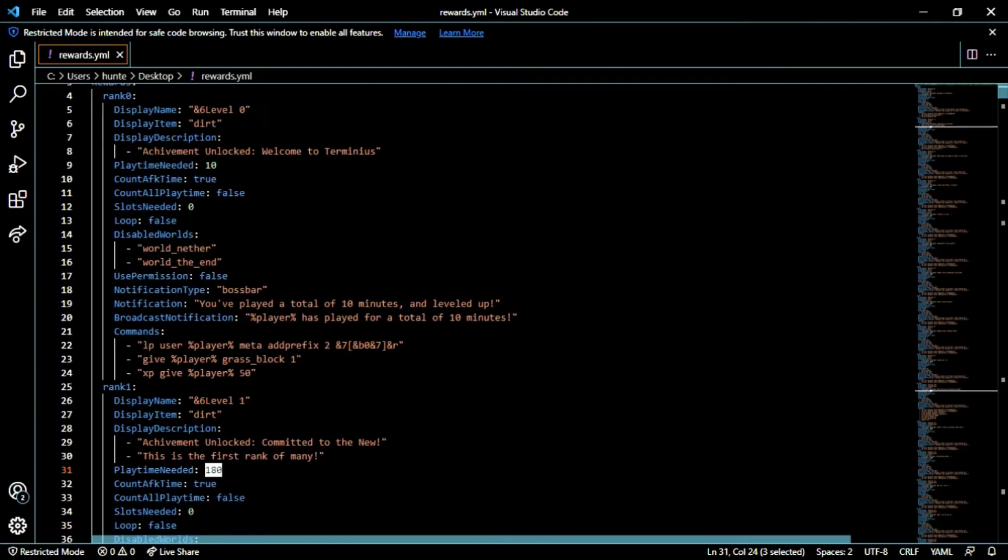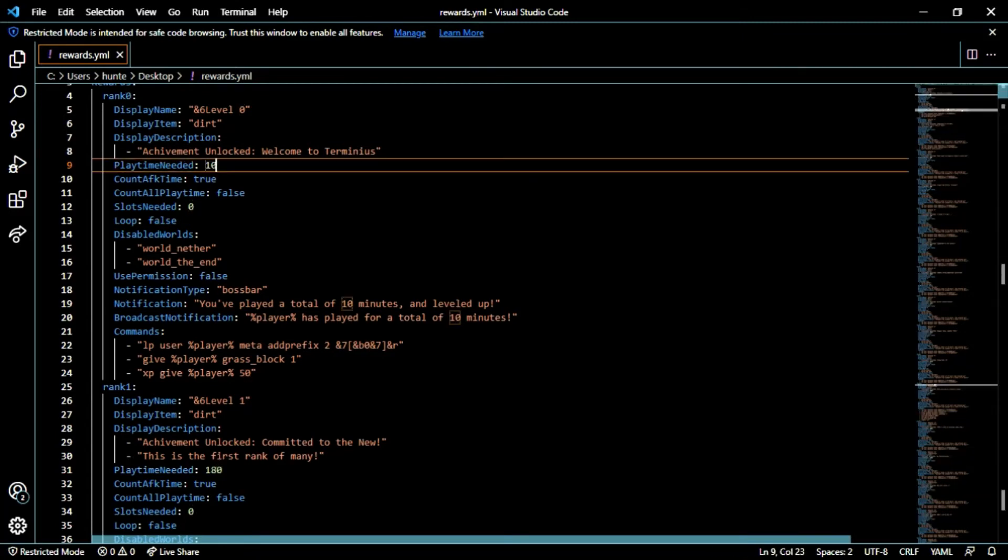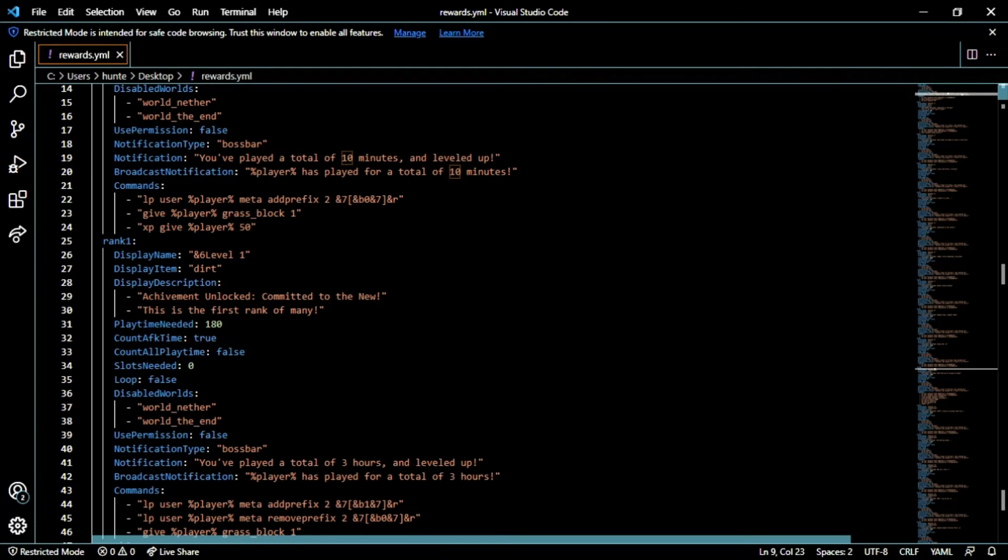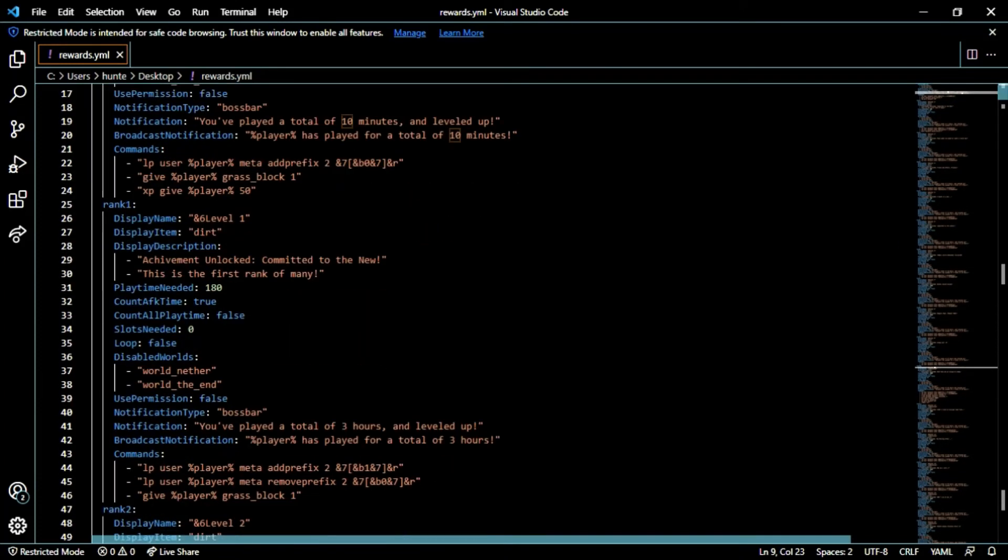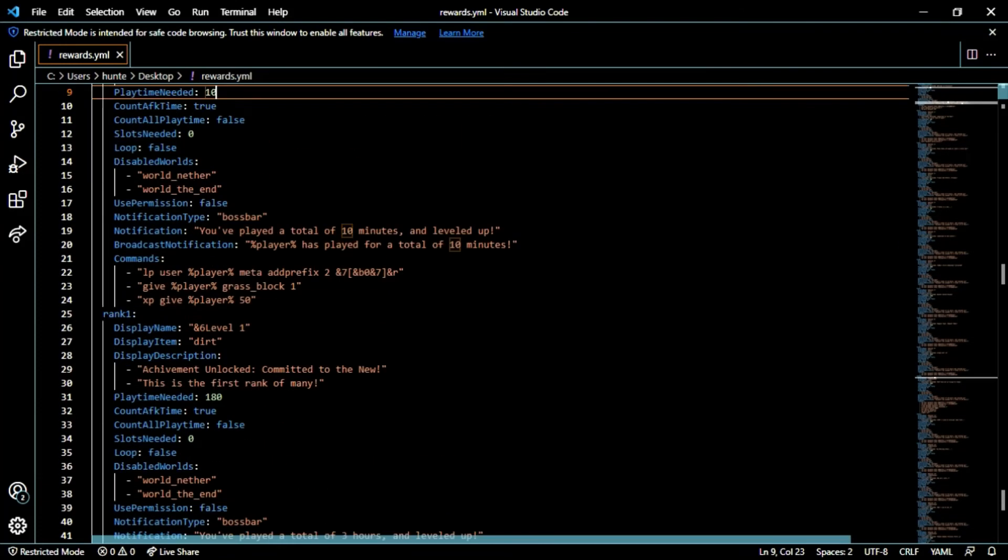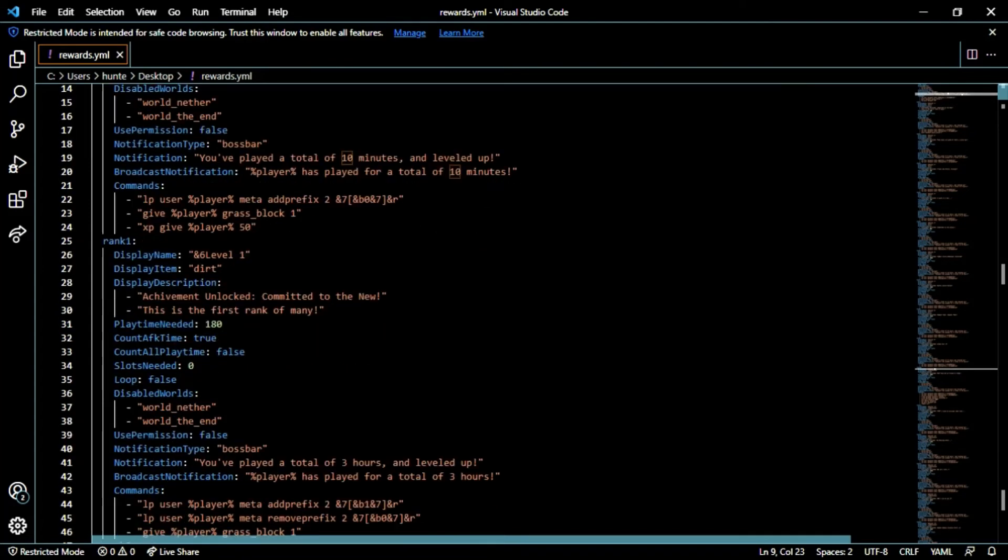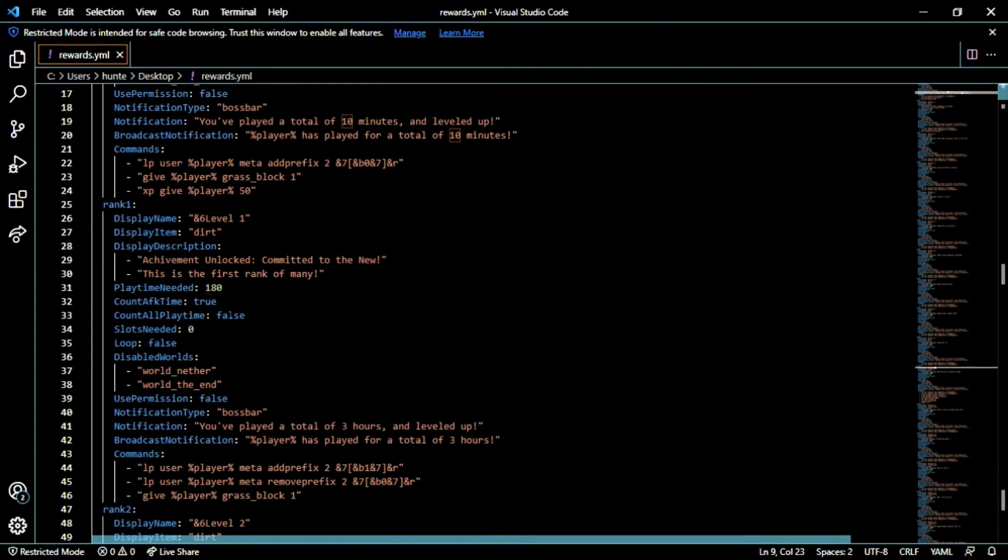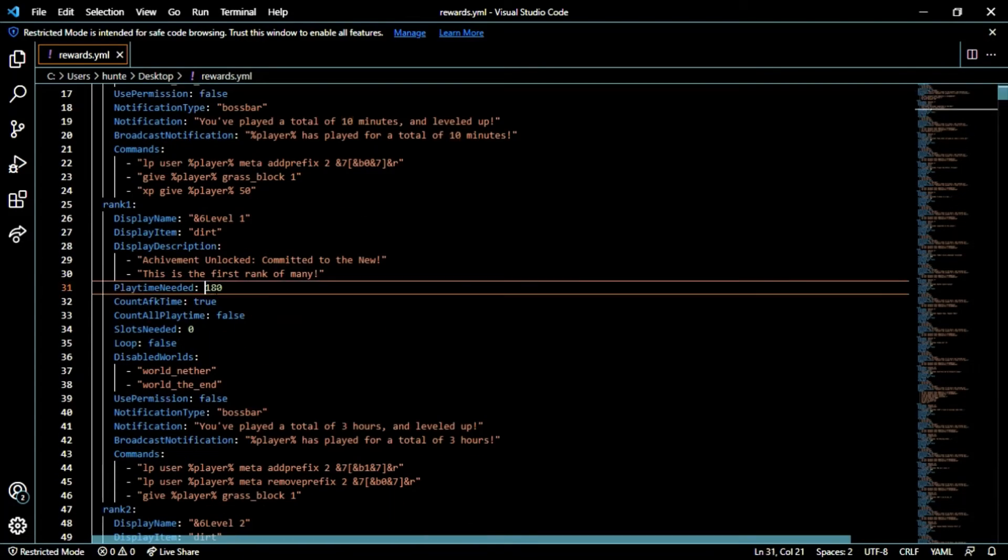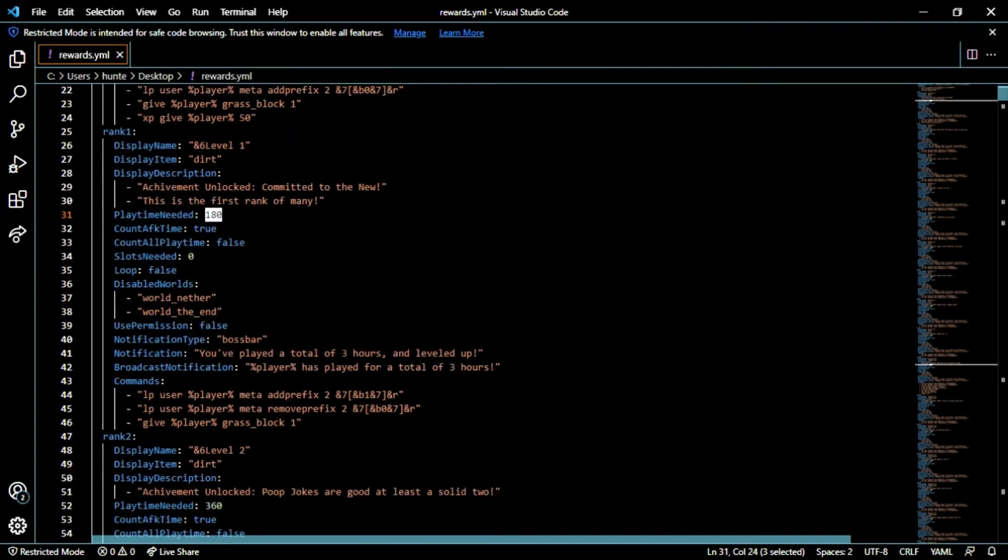With ticks in mind, Minecraft works a little bit different. So 10 is just about 10 minutes and that's all you'll need. 180 is three hours, so that's 180 minutes is three hours. When you go from level zero to level one they will have to go from 10 to 180 in order to get their first rank and then they'll get their next achievement: committed to the new, this is my first rank of many.